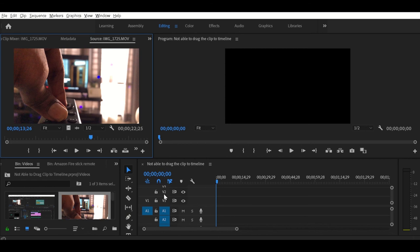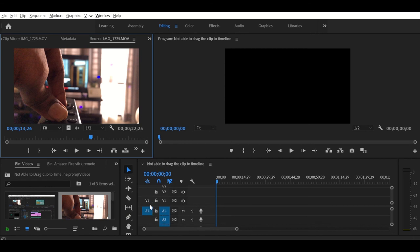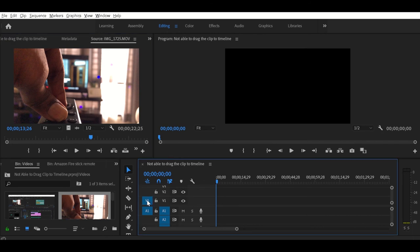In the timeline, you have to check whether your video track has been highlighted. See, my video track one is not highlighted. Just click on it to highlight that particular video track. Now I have highlighted video track one.